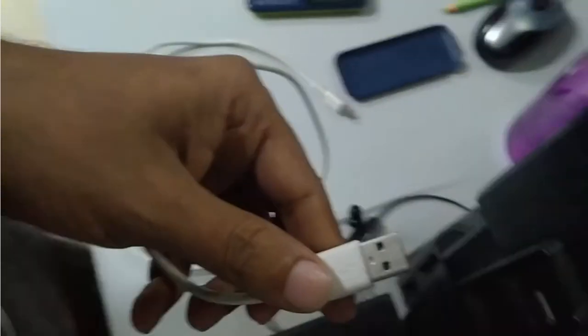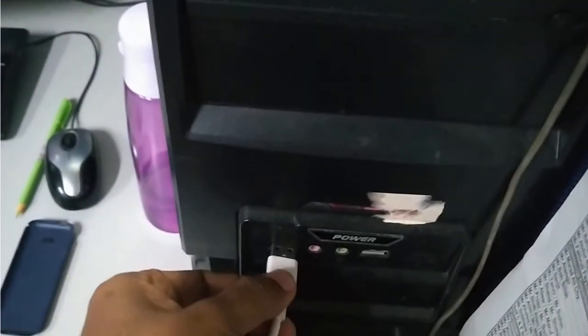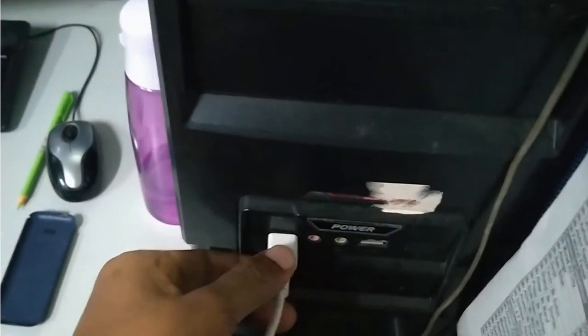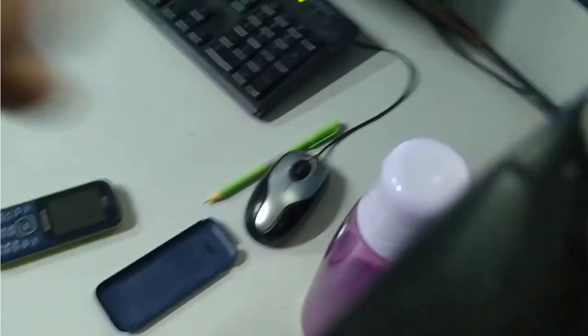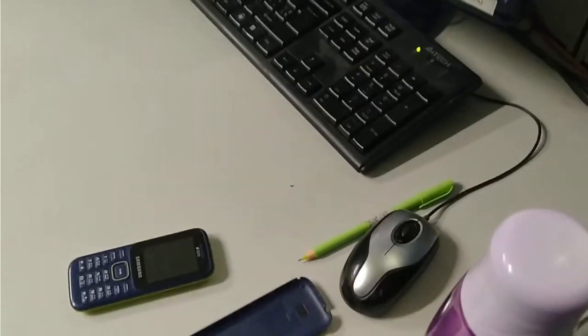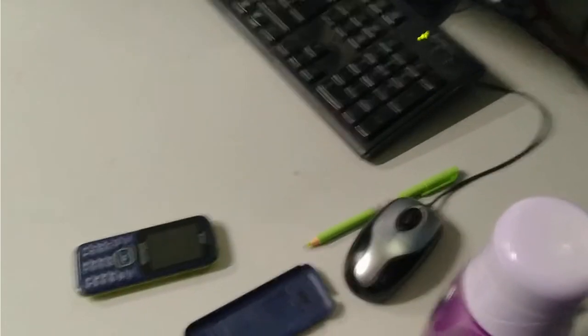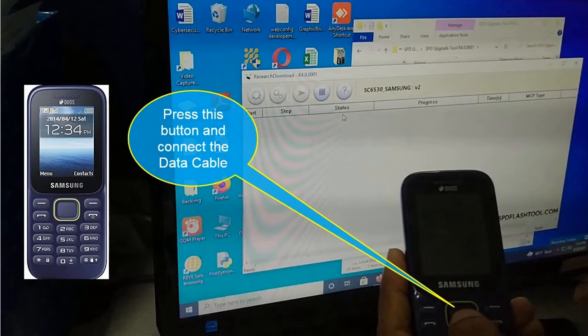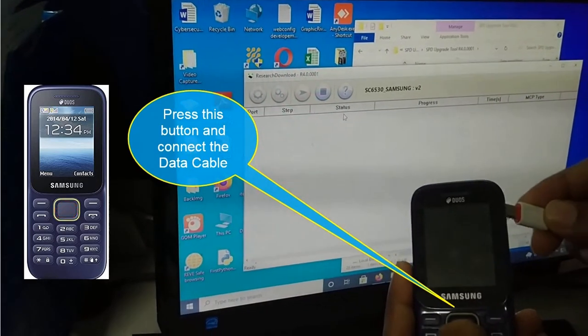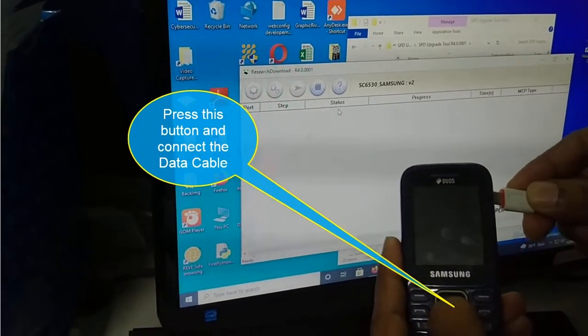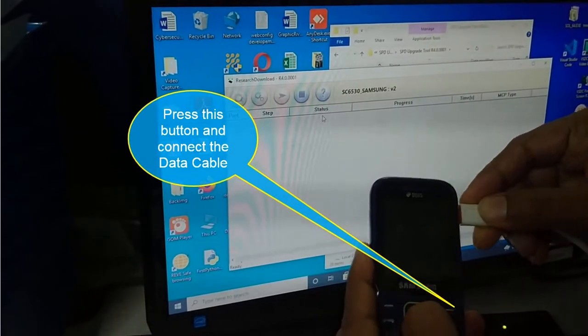Connect using USB cable, data cable. USB port, yes. And then the other side is in the mobile. Press the button and connect the data cable. First of all, by pressing the button, press the button, hold this button and then connect to the data cable.